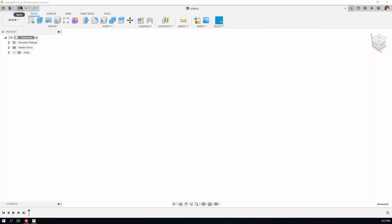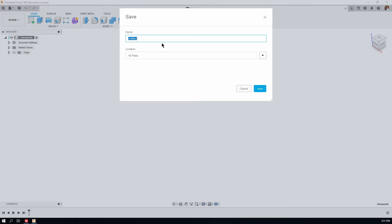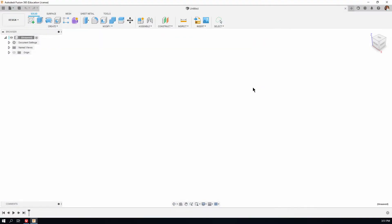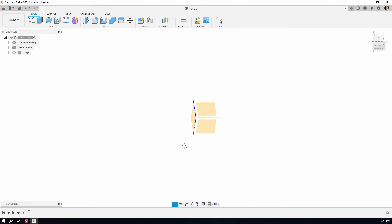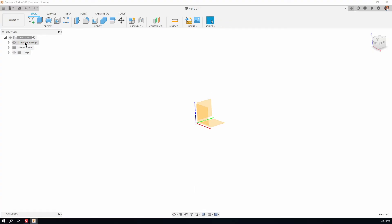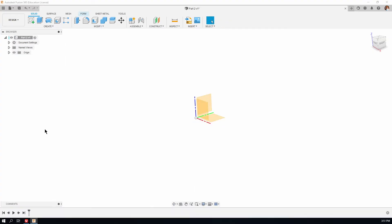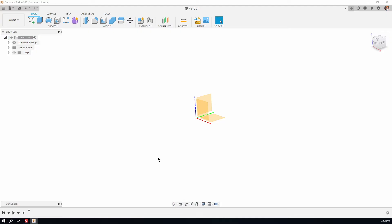First thing I'm going to do is save the document. I'm going to put this in 16 parts and we're going to call it 2. Save it. And before we've done anything, you'll notice what I'm going to do is turn on the origin. There's the little eye icon, and you can see the point of origin, the three reference planes, and the three axes which represent 3D space. We should also make sure that we've got capture design history on so that we get all features appearing in the timeline down below.